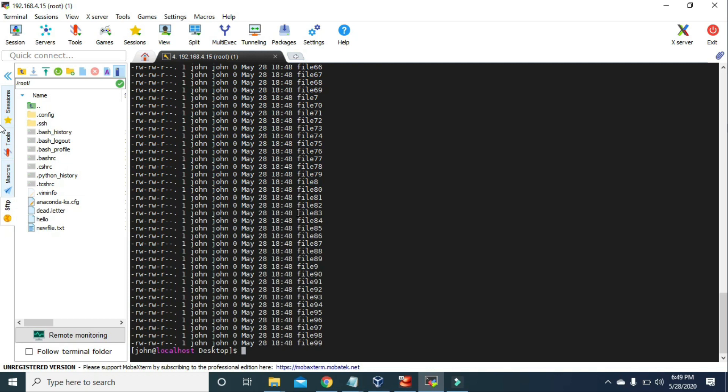We can run multiple lines of commands in just one line. That's going to do it for this video. I'll see you soon with the next video. Till then, keep learning. Goodbye.